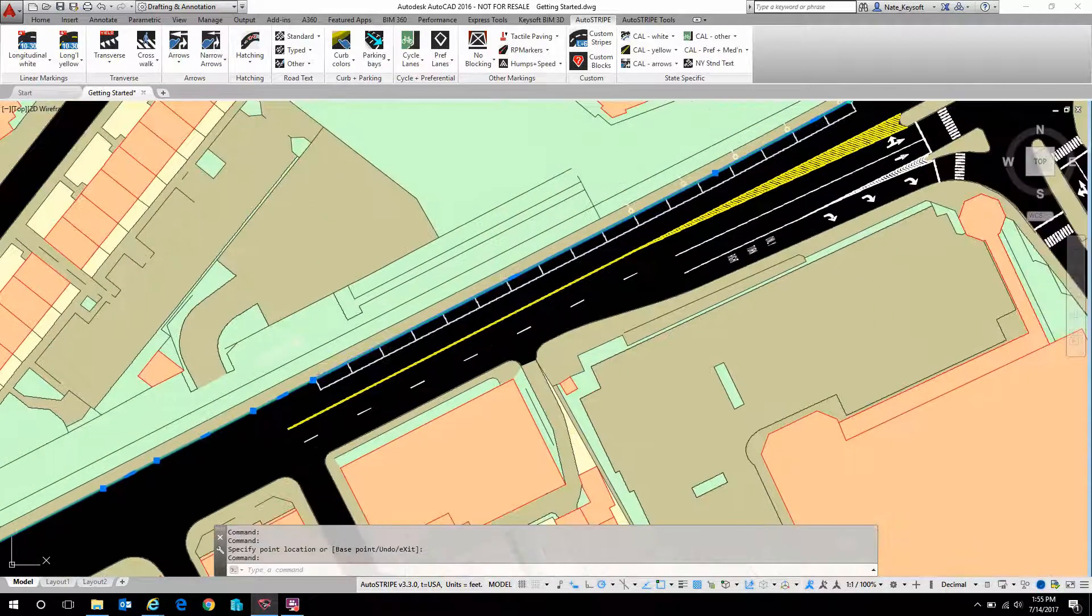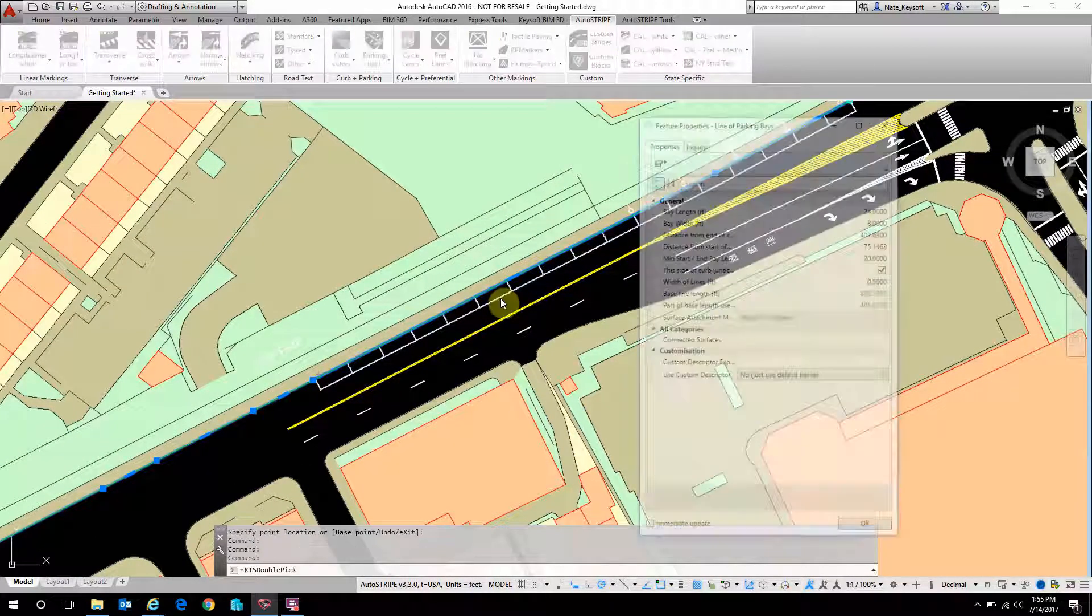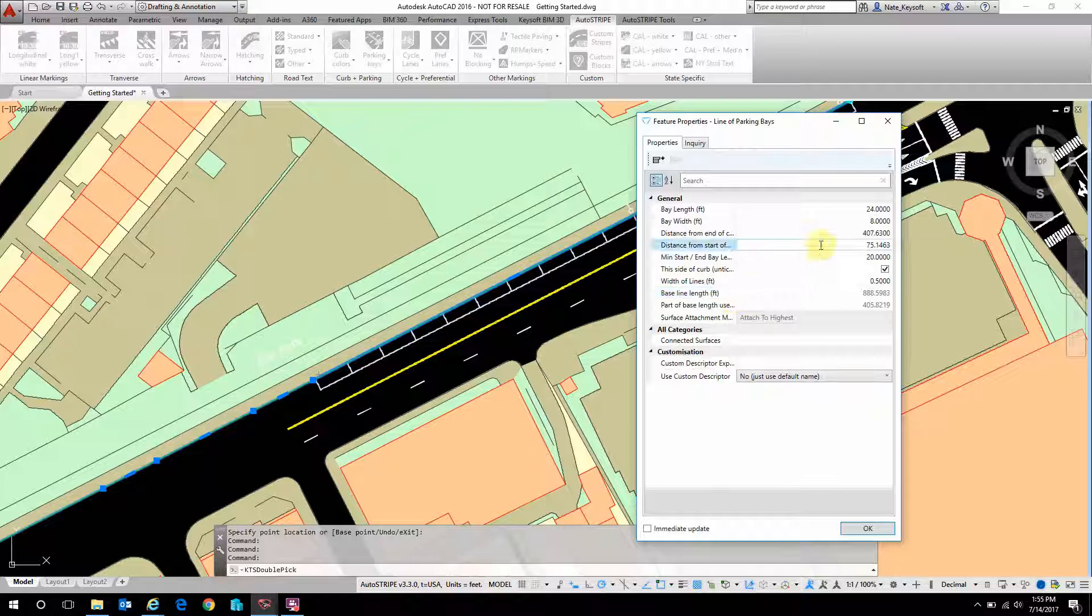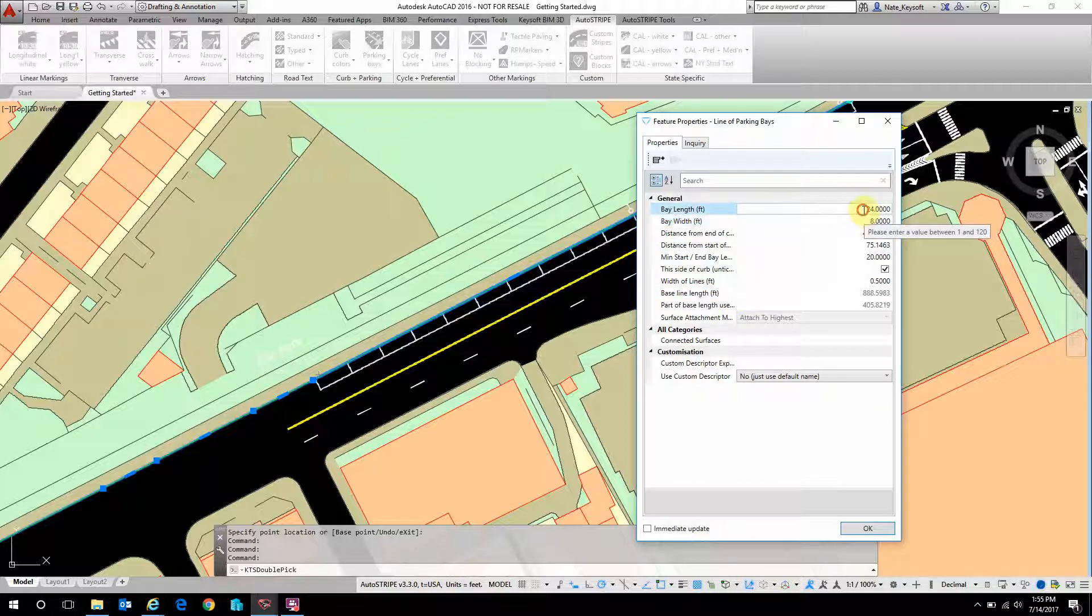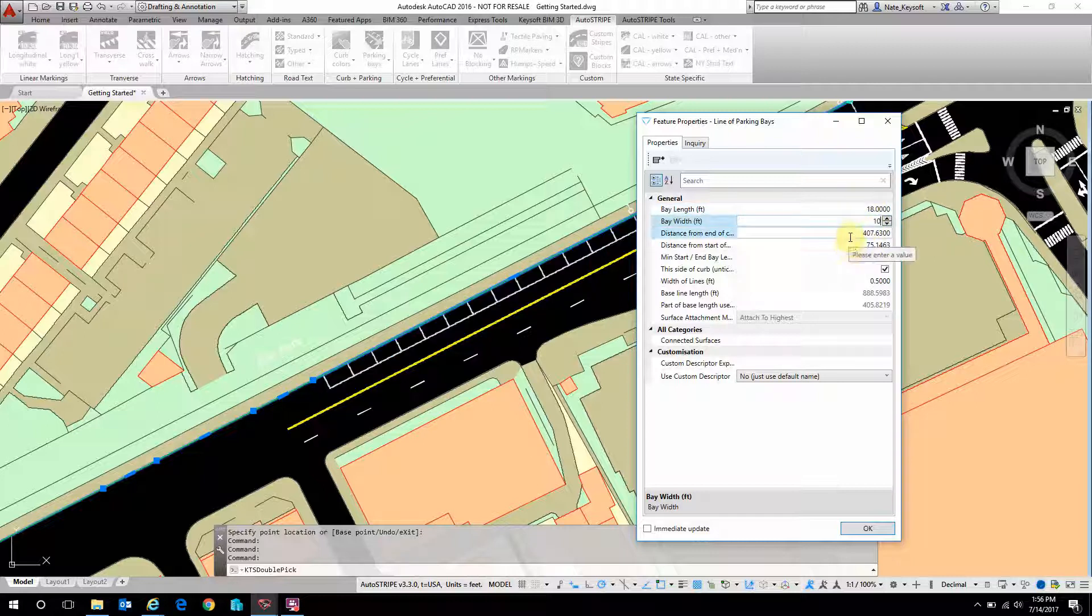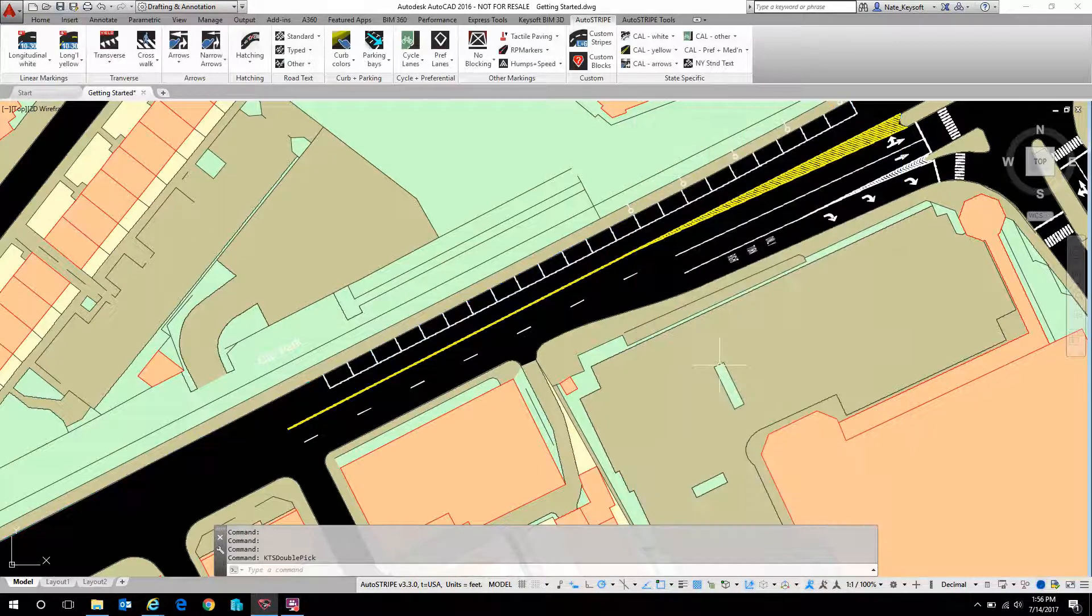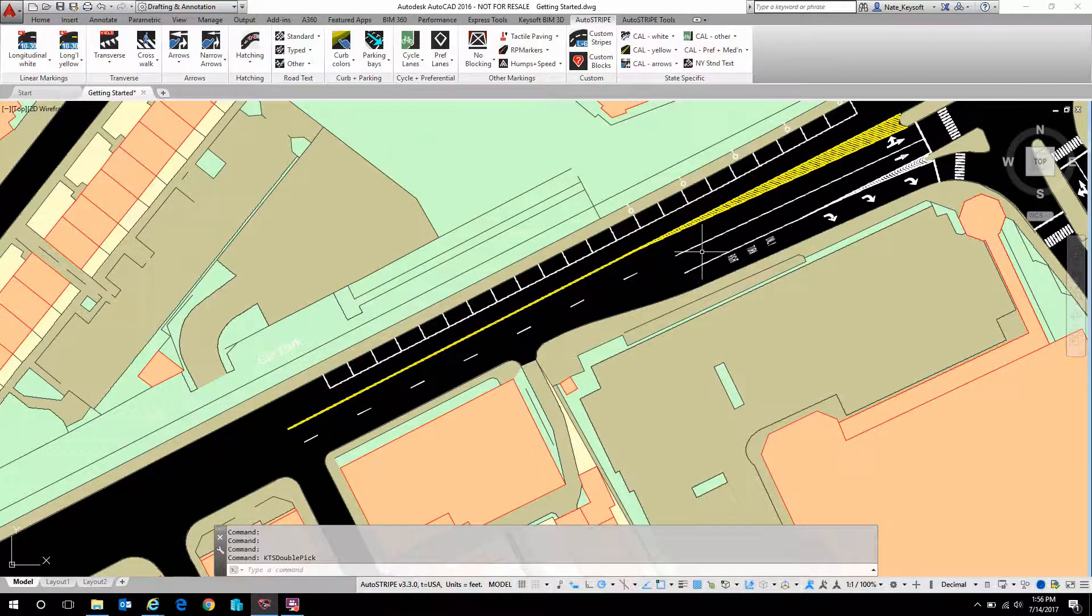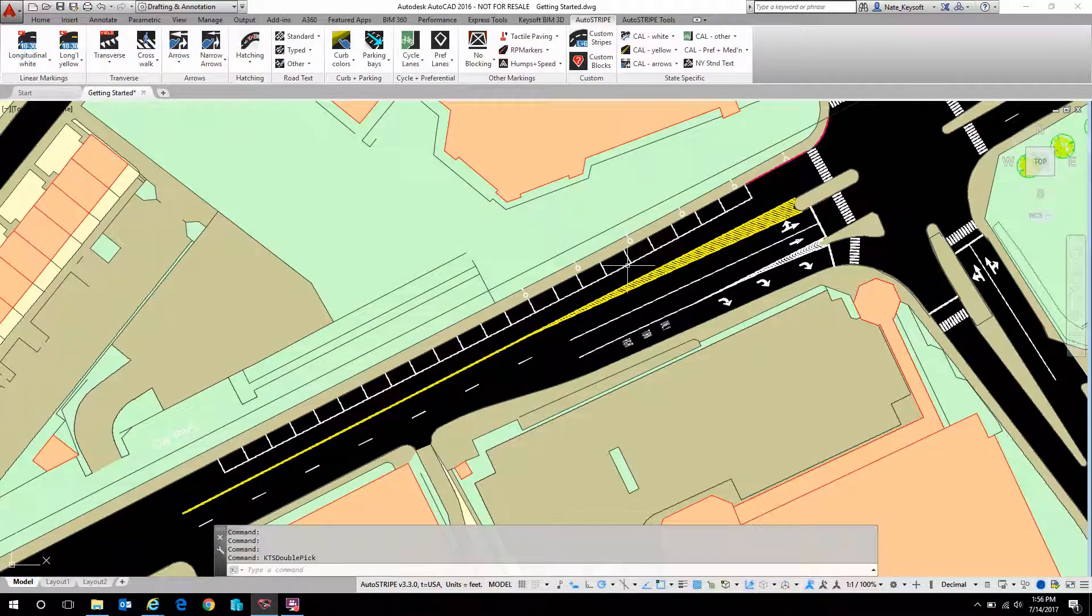I can also double click on it like any object in AutoStripe and I can adjust the values with absolute numbers here. So maybe we want our bays to only be 18 foot long and maybe 10 foot wide. It automatically adjusts that entire line, very much speeding up the revision process when those kind of adjustments need to be made.